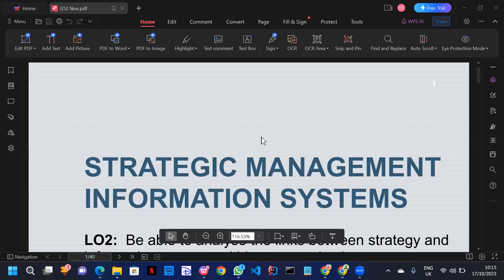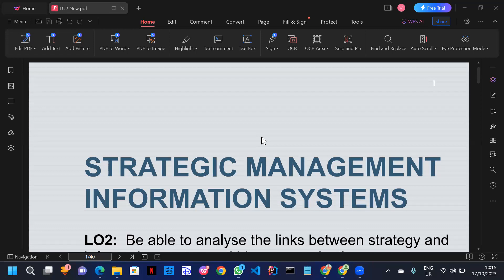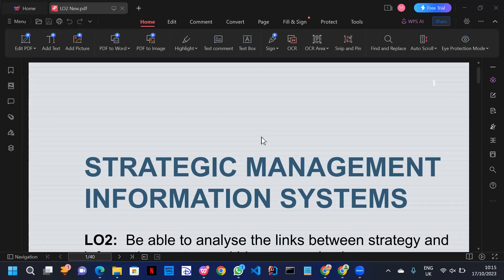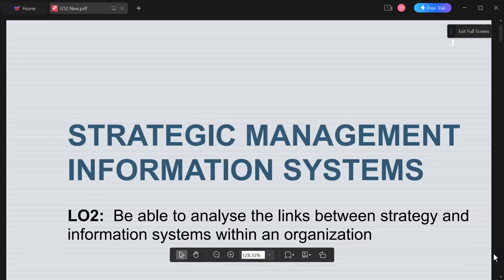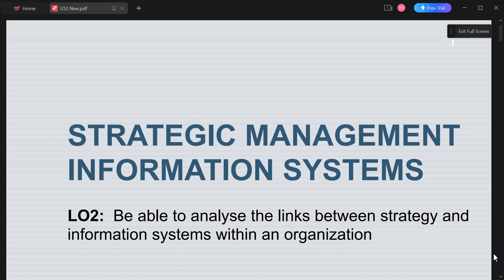Thank you for joining today. In today's session we're going to analyze the links between strategy and information systems within the organization.